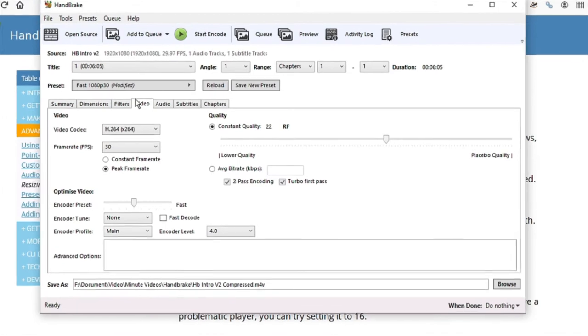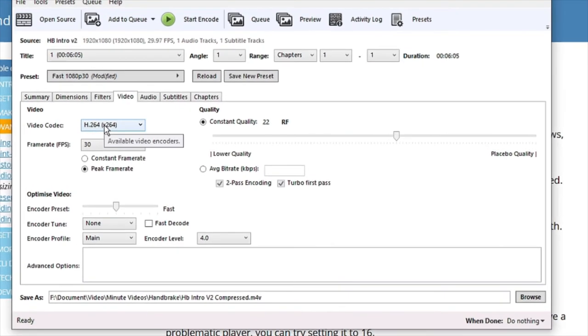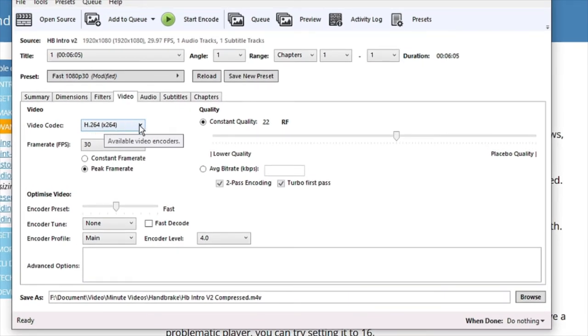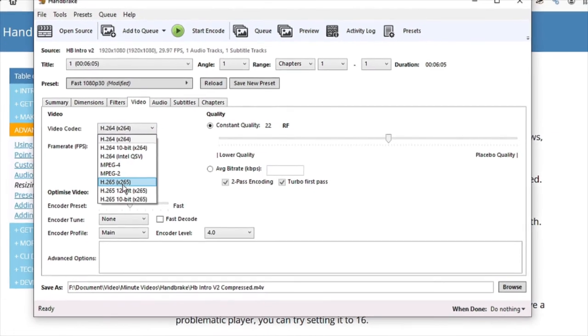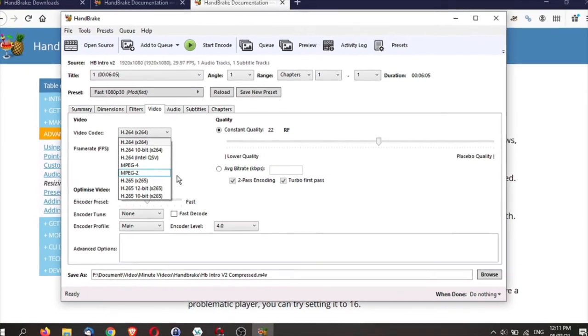So this tab is where you set the size of the videos and the quality of your video. Now first off, you have your video codec. I usually leave it as H.264. You may want to try higher compression at H.265. The newer codec takes longer time.